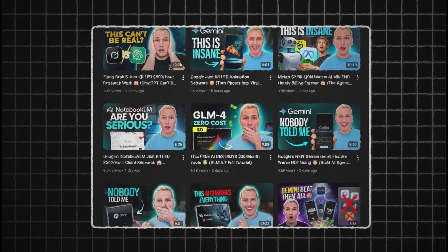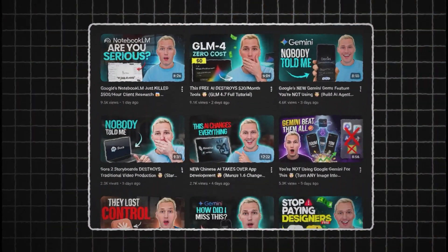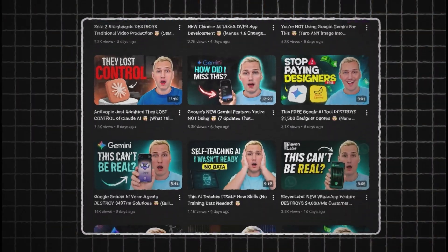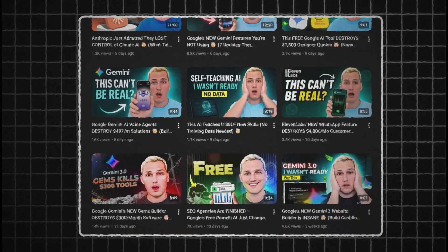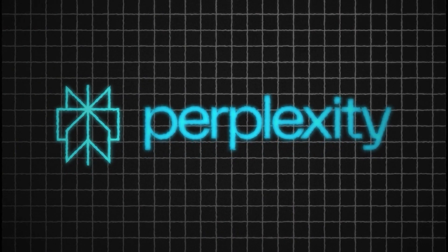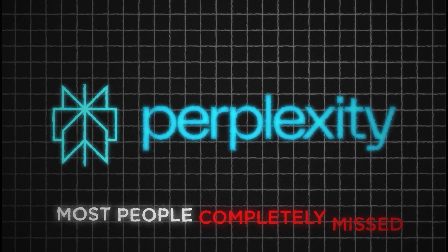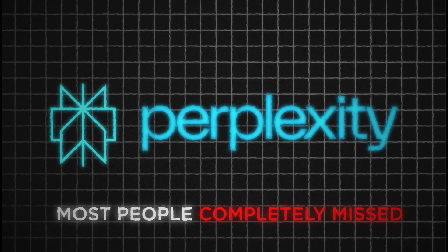My name is Paul James and I help people turn AI tools into actual income without needing expensive software or a technical background. I grew up without money or access to the tools everyone else had, so I focus on resourcefulness and leverage. Perplexity AI is one of those leverage points that most people completely miss.